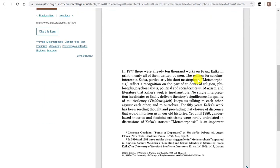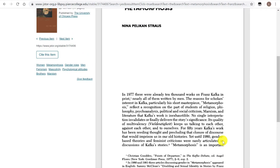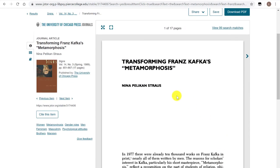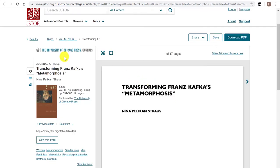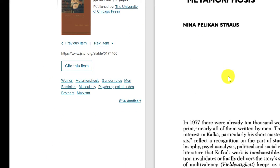We are looking at the PDF of the article, which is pretty good because we can easily cite it. With the PDF, we can see the pagination — the page numbers of the article as it appeared when printed in its journal. This article was published in a journal titled Signs.